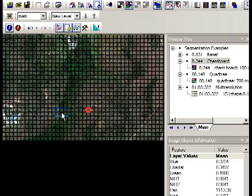So you can see that the objects that have been created using the chessboard segmentation are based purely on a count of a number of pixels grouped together as opposed to any spectral or spatial information. Because the groups of the objects here are all exactly the same size and they're just repeated one after the other. So we zoom back out.